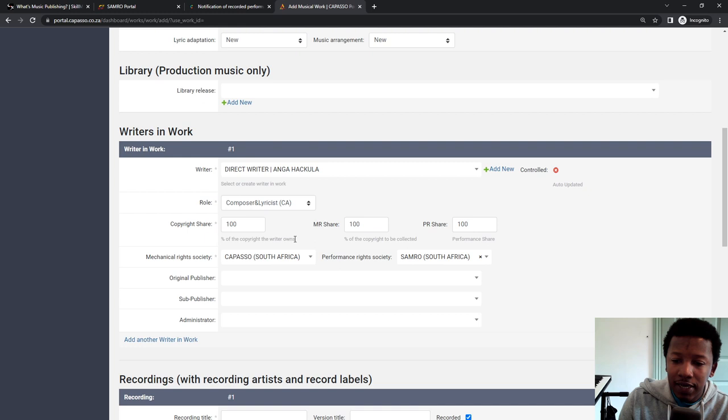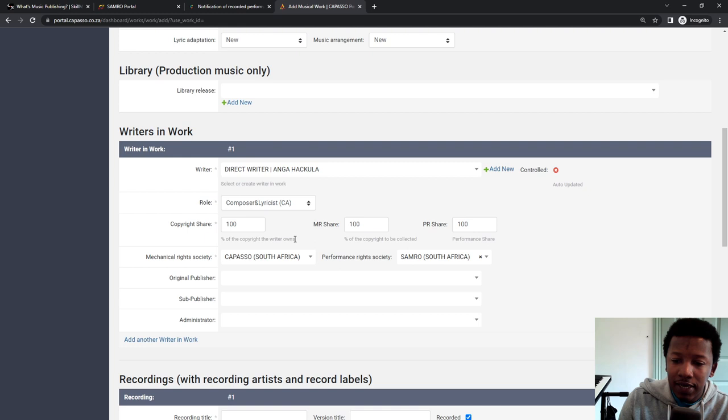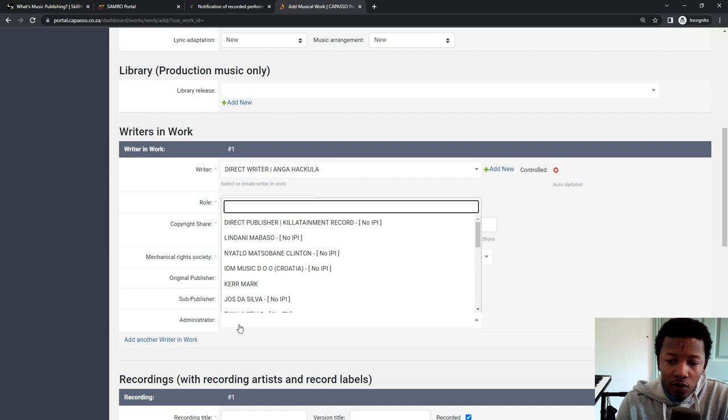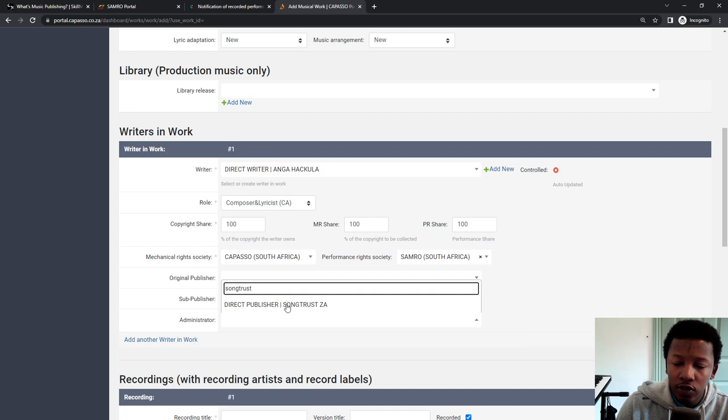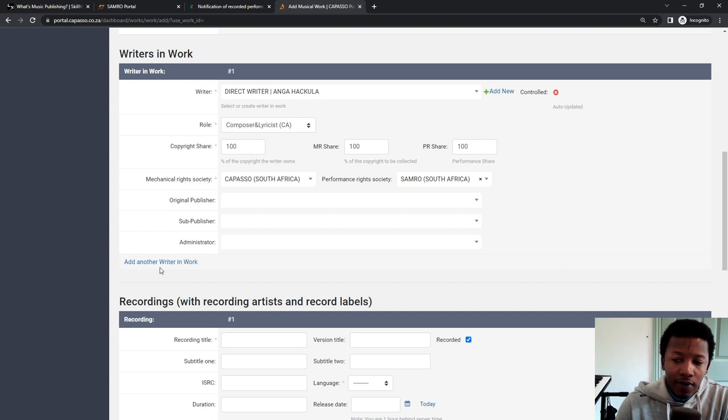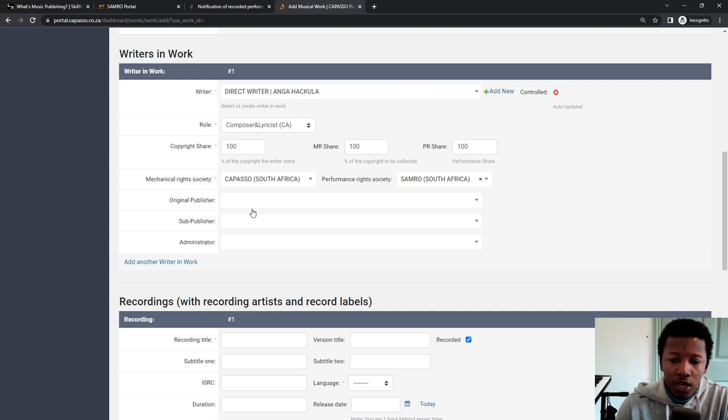Obviously, if you have another person, you adapt accordingly. Original publisher. I don't have a publisher for this specific release. So I leave that out. Administrator. Sometimes if you are using a publishing administrator, like Cobalt or SongTrust, in my case, you can look for SongTrust in here. And then SongTrust is in there already, but I'm not for now, I'm not going to use one. So I'm going to leave it out. And then right at the bottom, it says, add another writer. You can click on add another writer if there's another person, particularly a beat maker, but then make sure you adapt the percentage share accordingly.